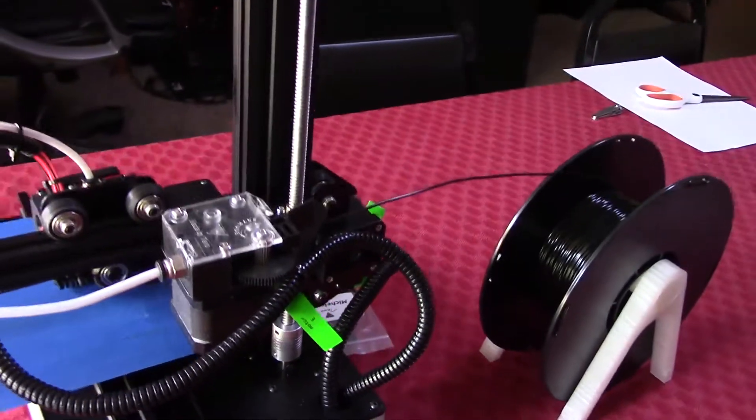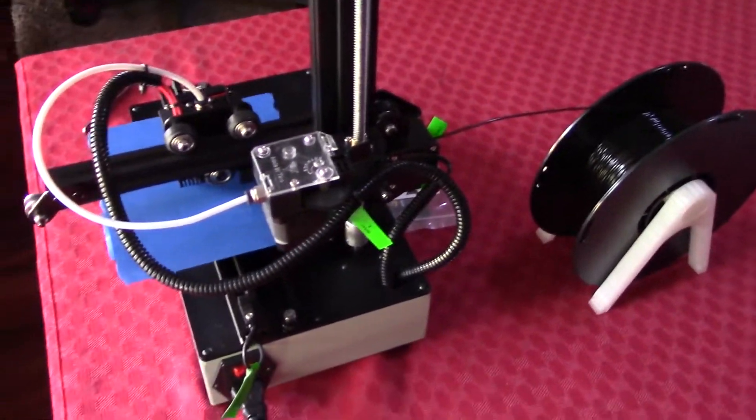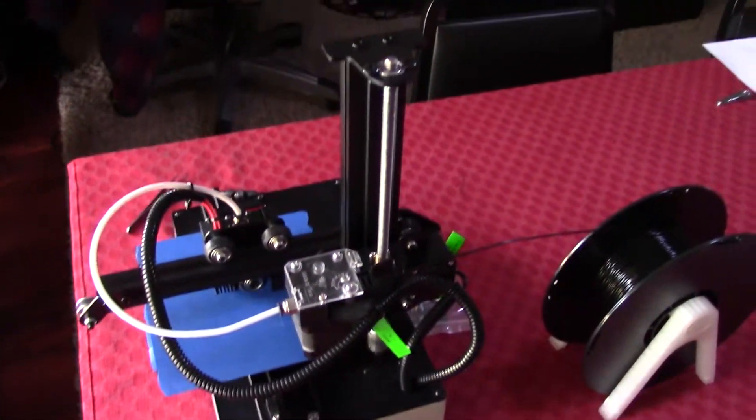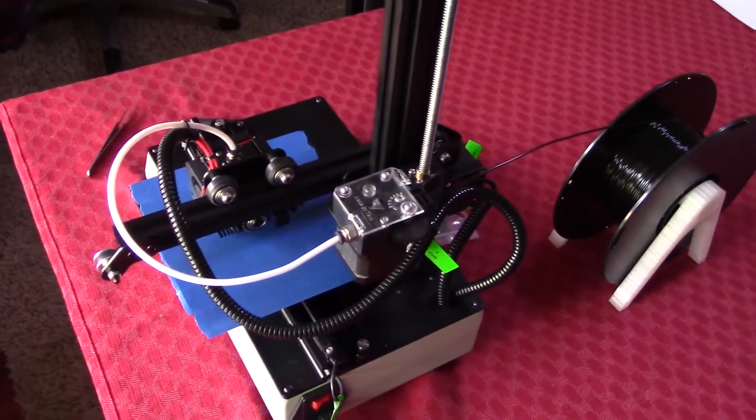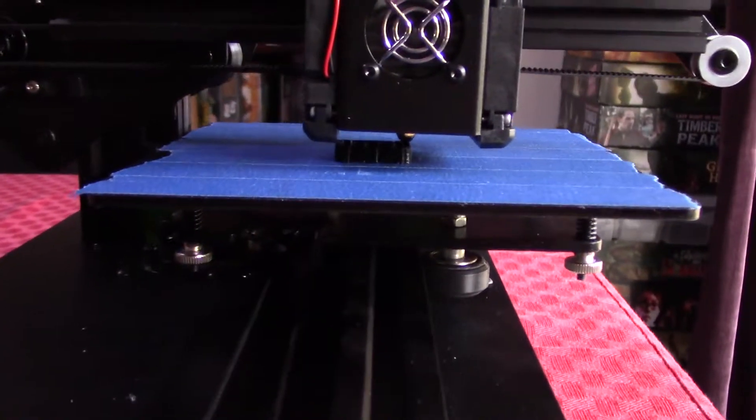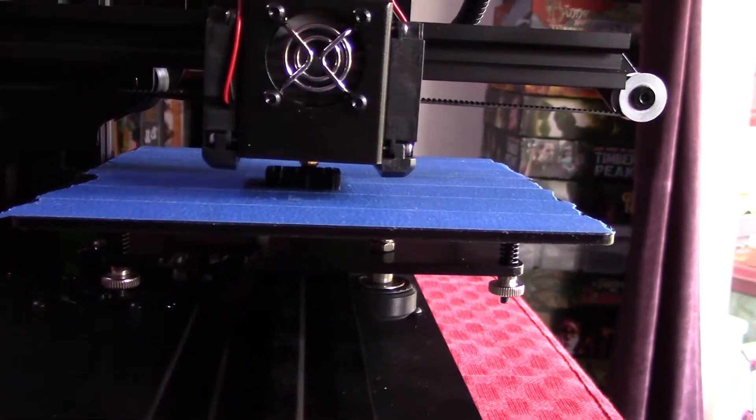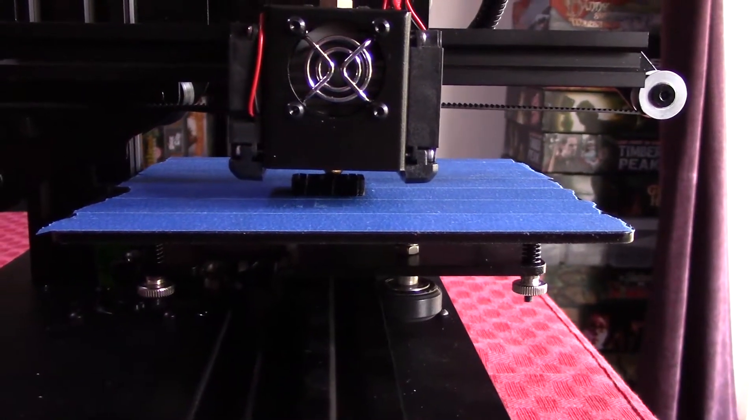Depending on your use, that may or may not work for you. For my purposes, for what I really wanted this printer for, which I'll explain at the end of this video, it's perfect for me.